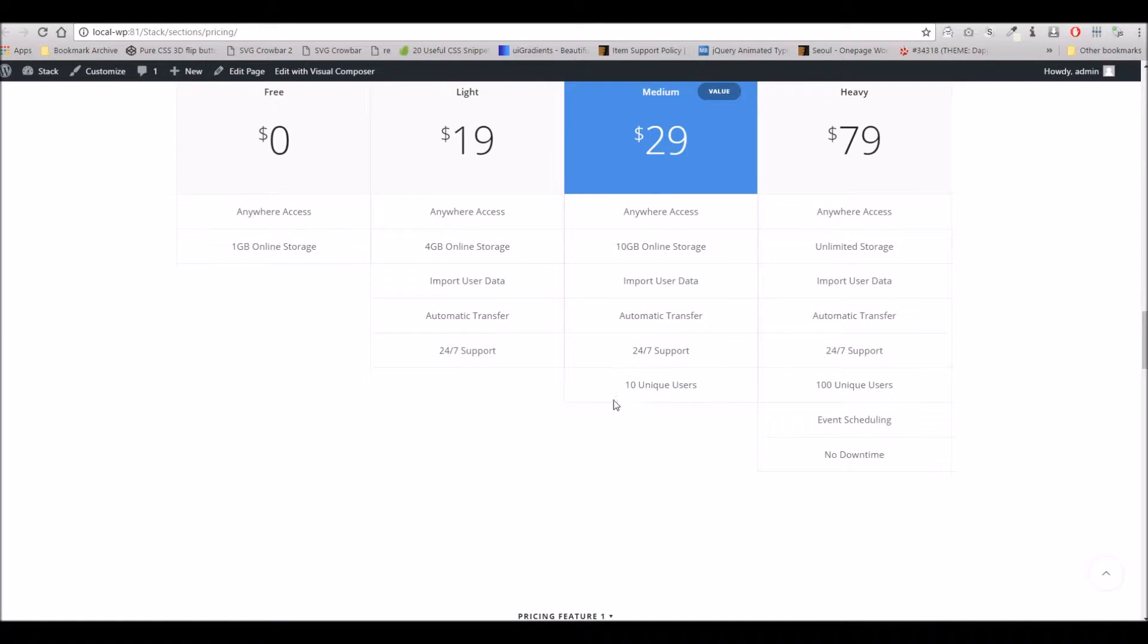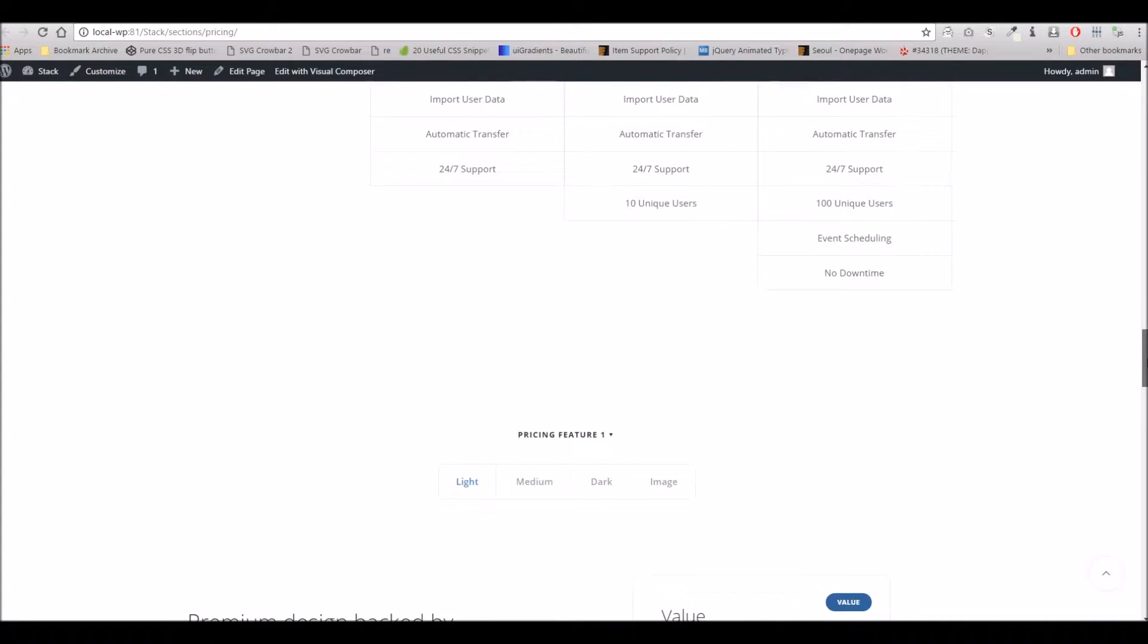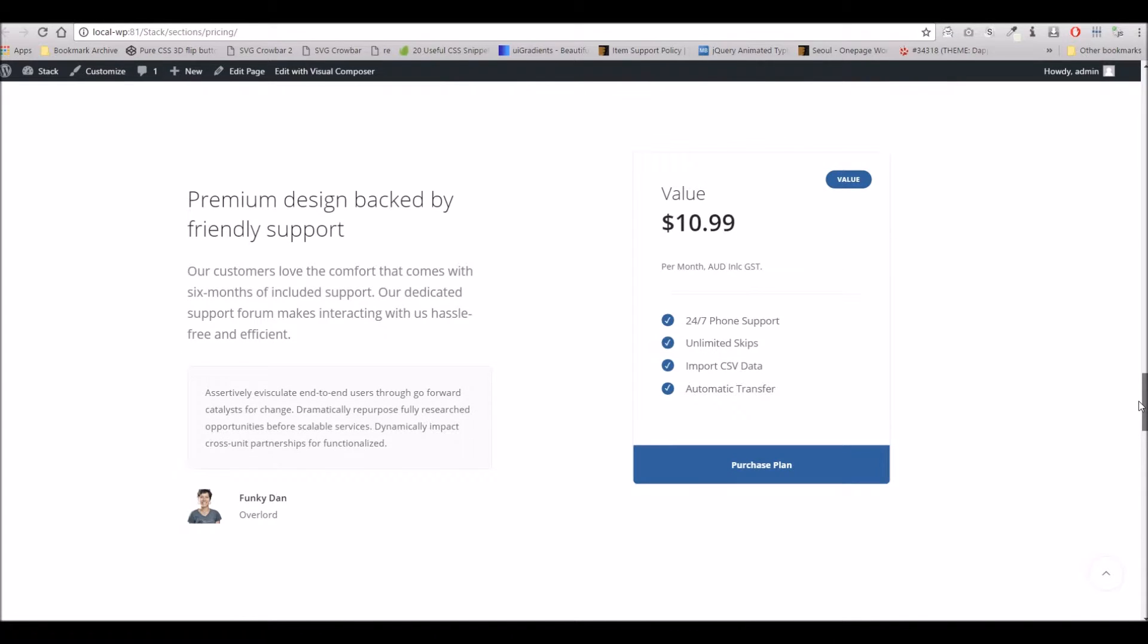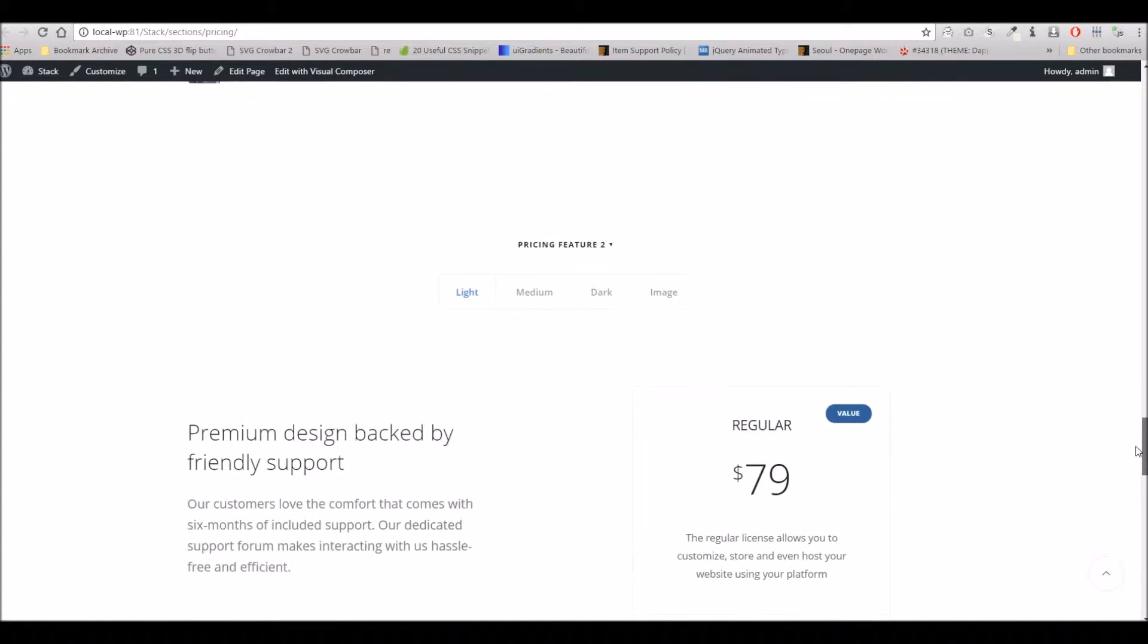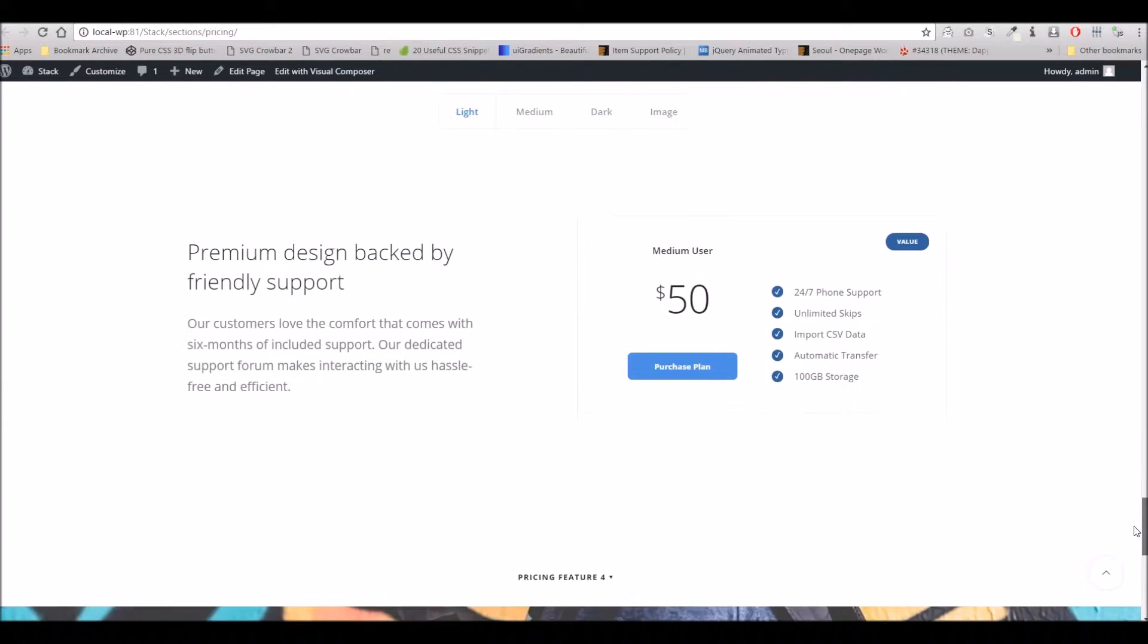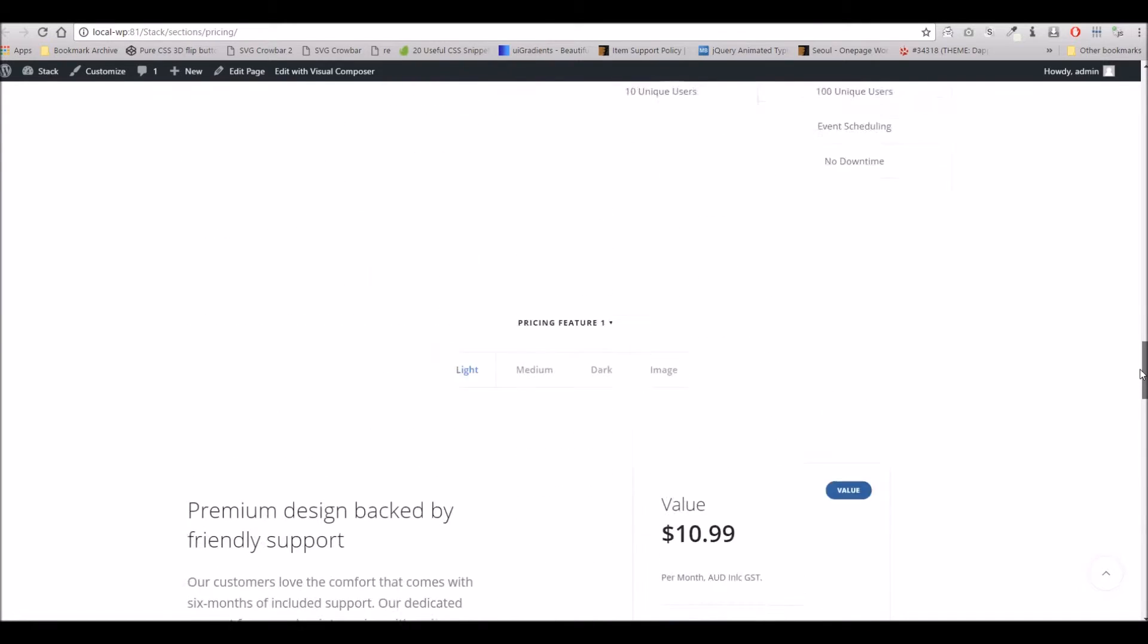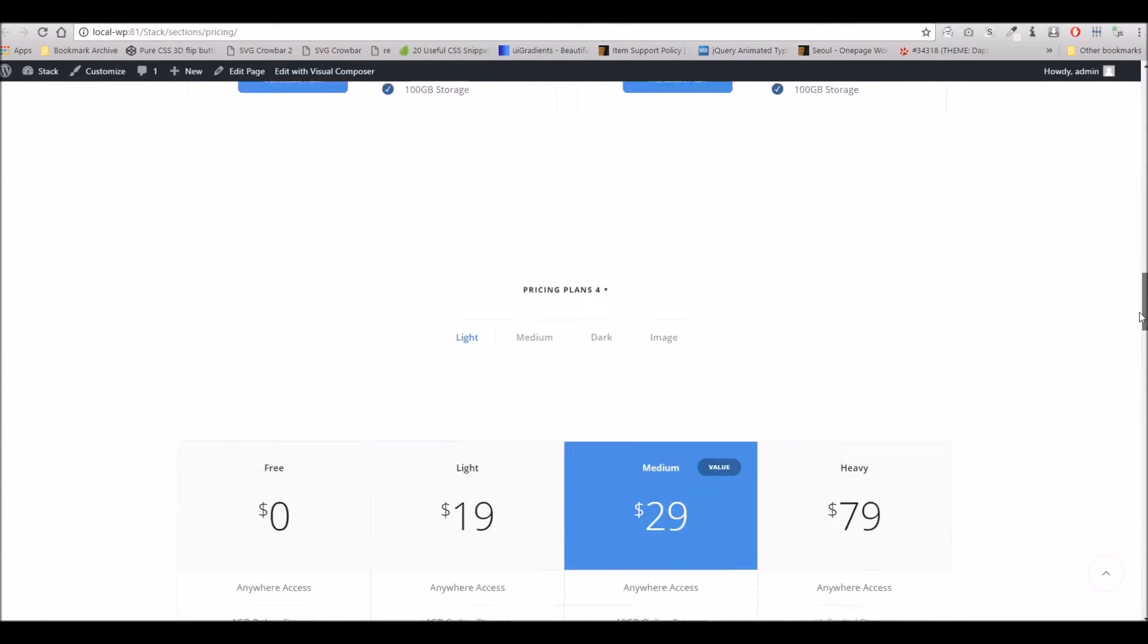So although you will find when you are creating a pricing table there is a field for the button, what you'll see is certain styles of pricing tables simply don't display them. So obviously take a look at the demo data and pick the most relevant style for what you're aiming for.